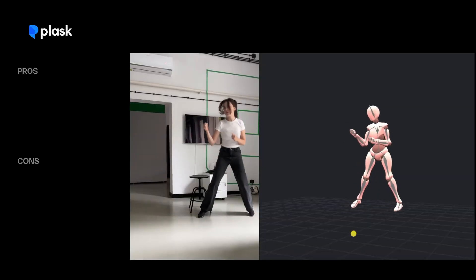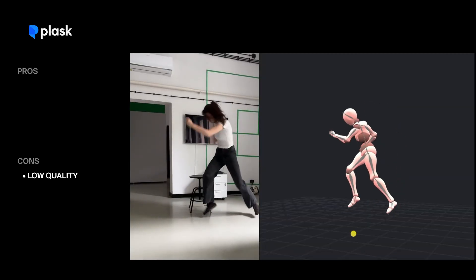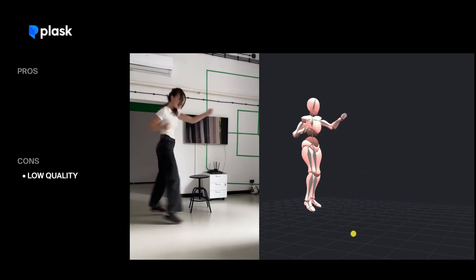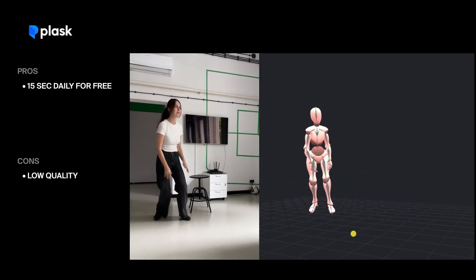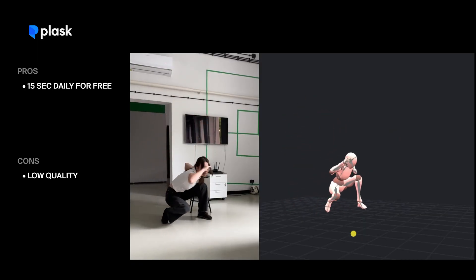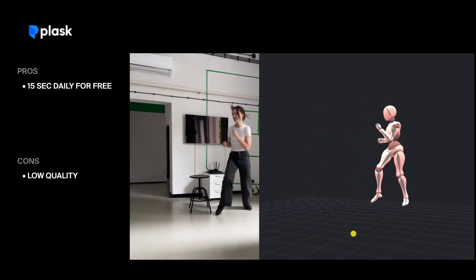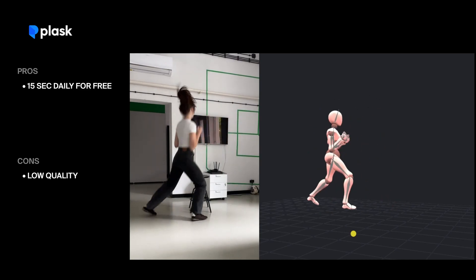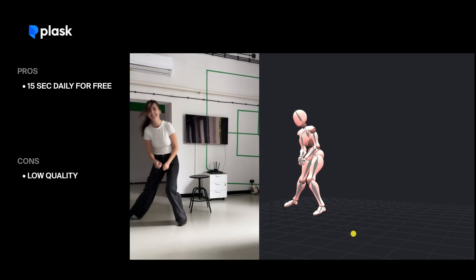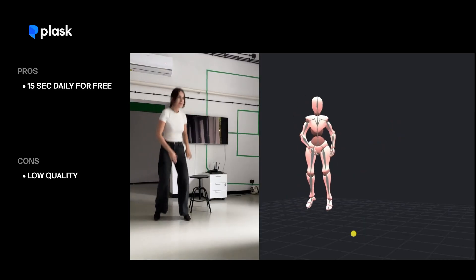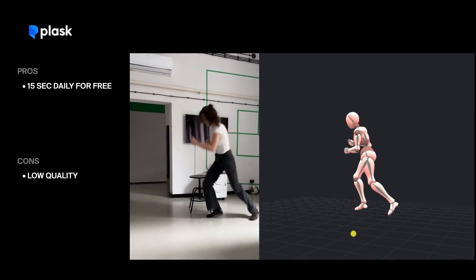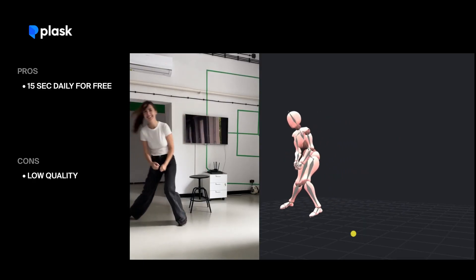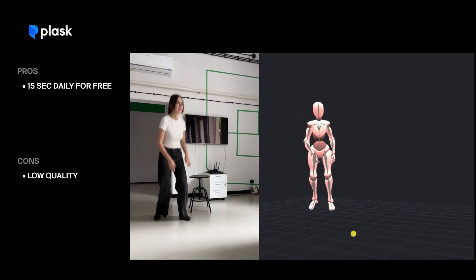Next up is Plask Motion. The results were somewhat similar to Deep Motion with twitching, sliding, and shaking. However, Plask stands out by offering more generous free usage: 15 seconds of mocap per day. The lowest tier paid plan is $18 a month which includes 10 minutes per month. While the quality isn't perfect, Plask could be a good starting point if you need a free or low-cost option for generating many short clips.